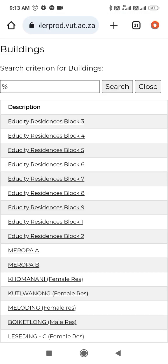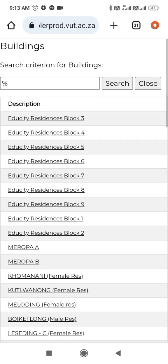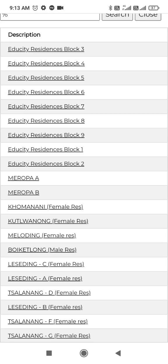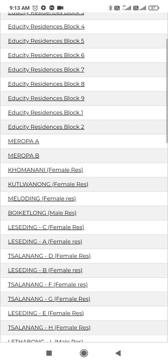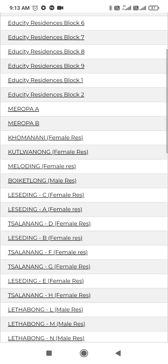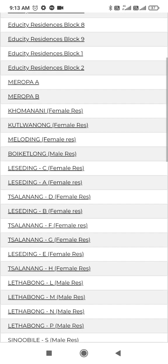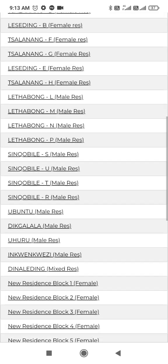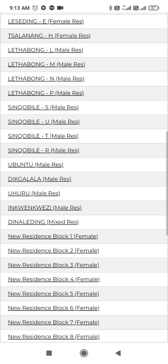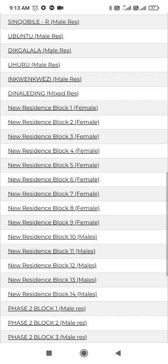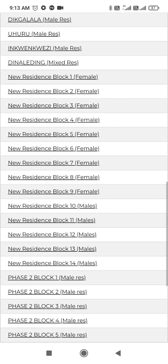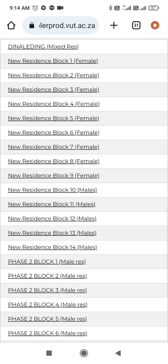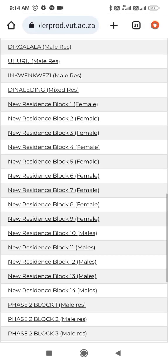Here you see the residences. There are female residences, male residences, mixed residences, and there are new residences here.